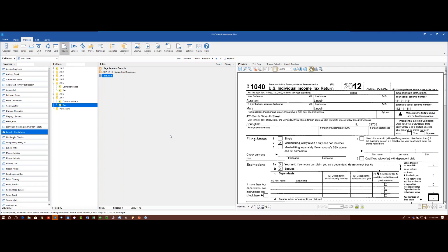A quick question came in asking whether File Center is compatible with Pro Series. Basically, every tax program out there works with us. You can print directly to a PDF from any tax program you're using and print it directly into our program. So yes, that should answer that question.